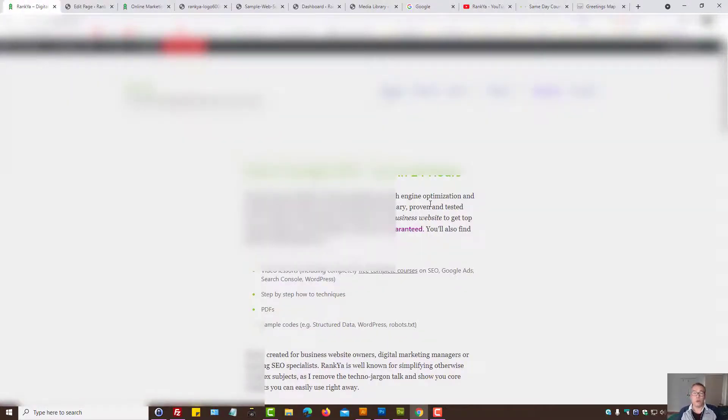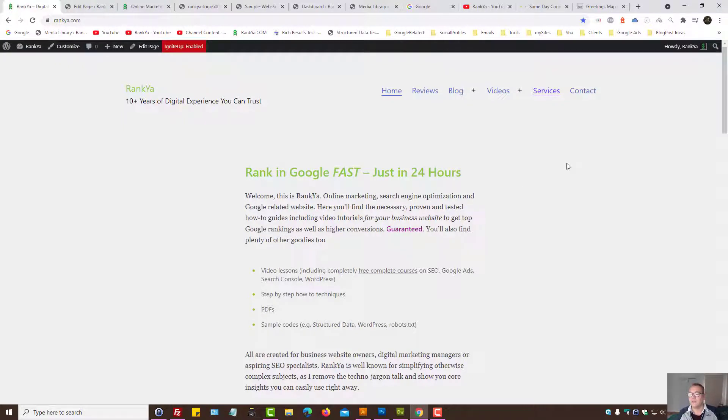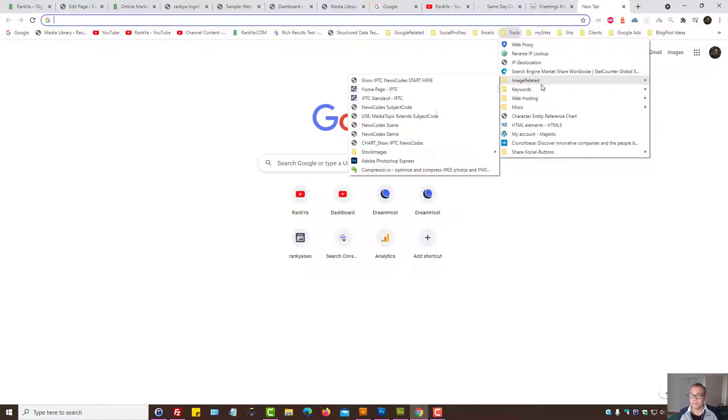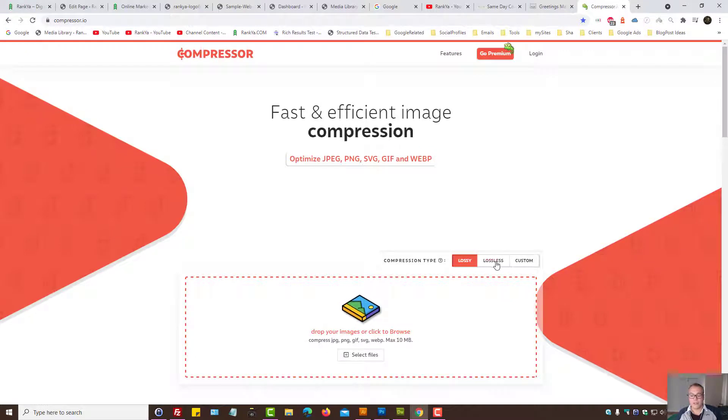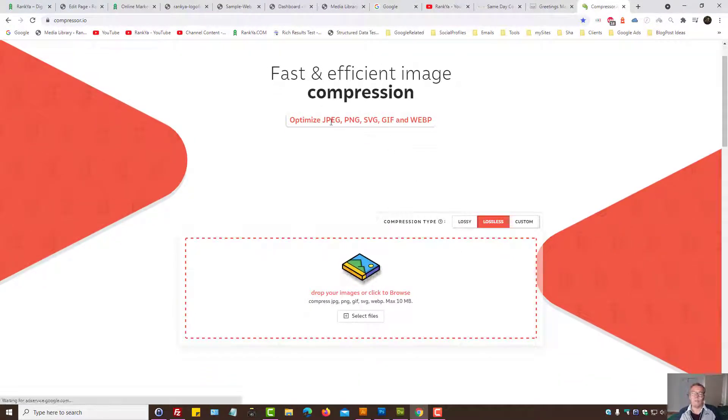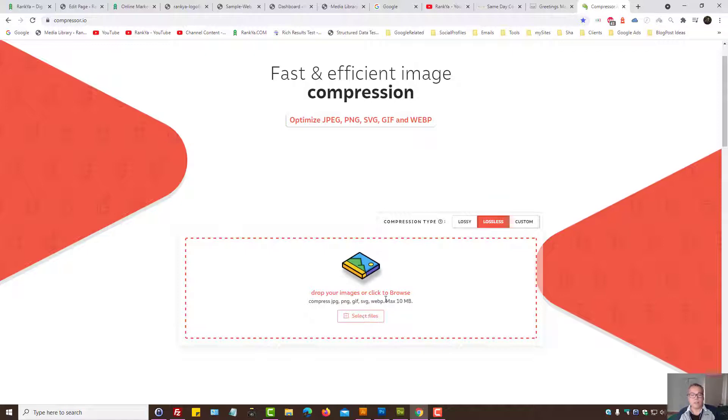Moving forward, what else you can do? You can use compression for images. There are many freely available tools on internet, such as this particular one. Straightforward process. You can compress different file types, whether it's JPEG, PNG, and so on. All you need to do is select the files and upload it.